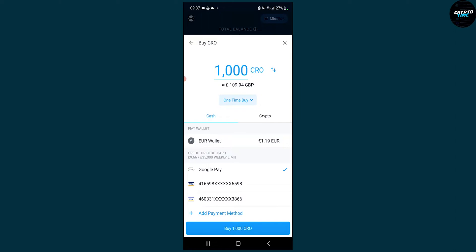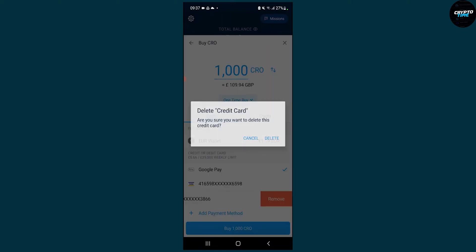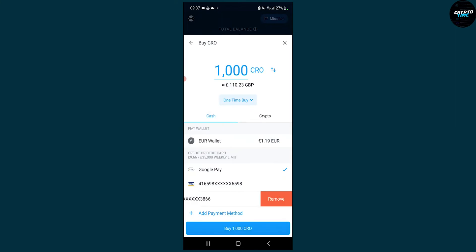What you can do is swipe to the left on a debit card or credit card that you want to remove. Click Remove and that will delete your card.